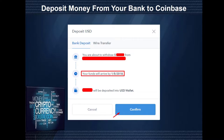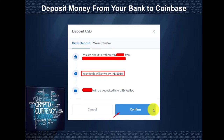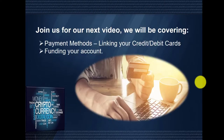You will get an email saying you started a deposit from your bank account into Coinbase. Once your money is in the account, you will get another email saying that the money has arrived. And that's how you link your bank account and deposit funds into your Coinbase USD wallet. I'd like to invite you to join us for our next video where we will be going over an additional payment method of linking your credit or debit cards and funding your account. Thank you for your time.